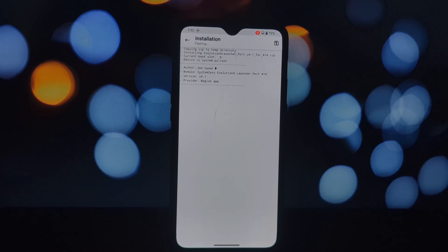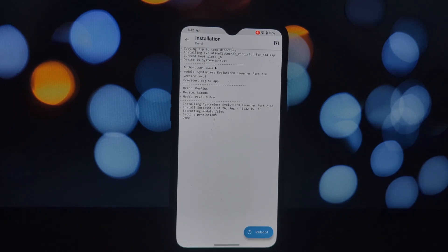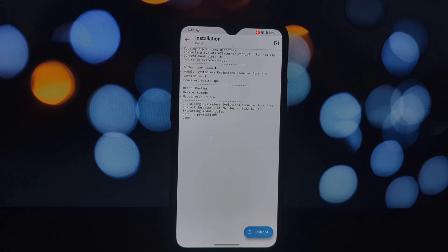Evolution X Android 14 QPR3 launcher comes packed with a range of features including app hiding, gesture navigation, customizable dock, and much more. Now that we know what makes this launcher so special, let's get started with the installation process — here's a step-by-step guide.